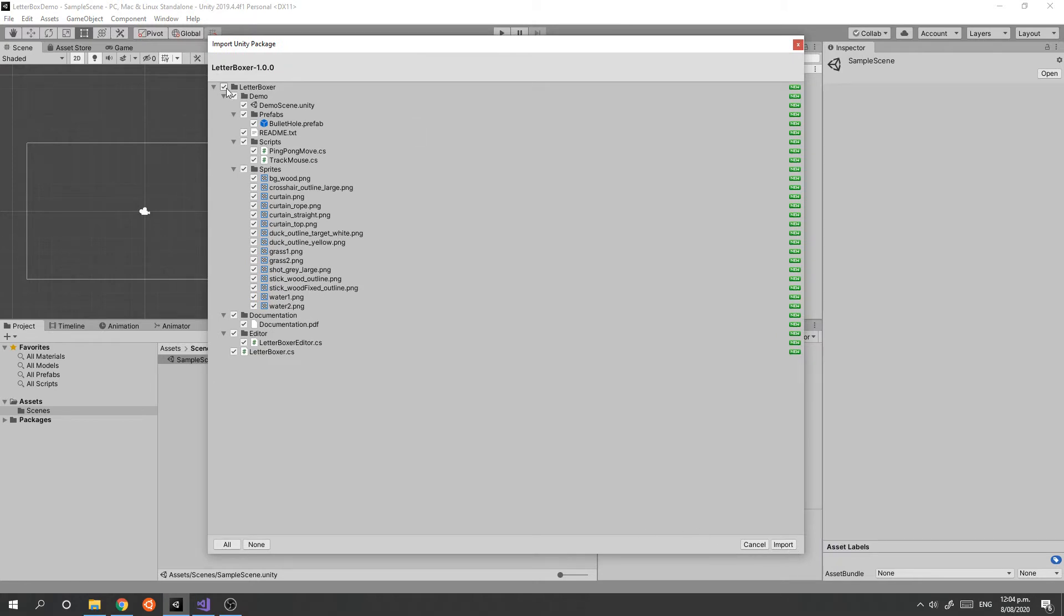The asset contains some documentation as well as a demo scene, which you can opt out of importing if you want. We're just going to import everything.